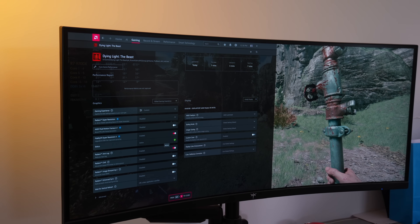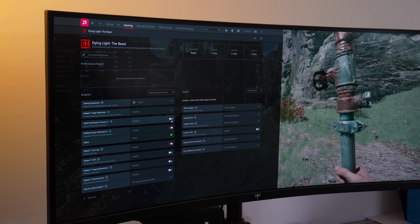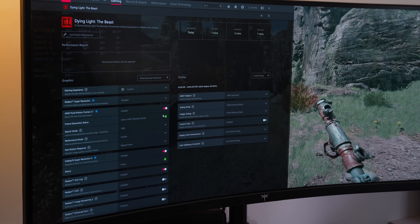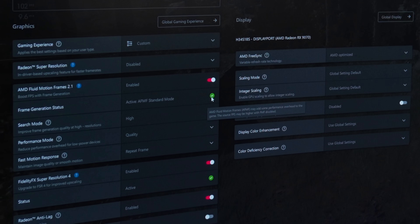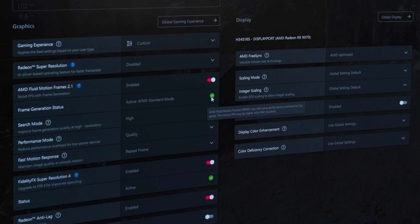There's more. When you go into a game, activate AFMF, and press Alt+R, you can see the mode you are running. It shows AFMF is using Standard Mode. In the standard mode, it says AFMF fluid motion frames may add some performance overhead — the source FPS may be higher with AFMF disabled, which is normal because the algorithm takes power to run. But now listen to this.